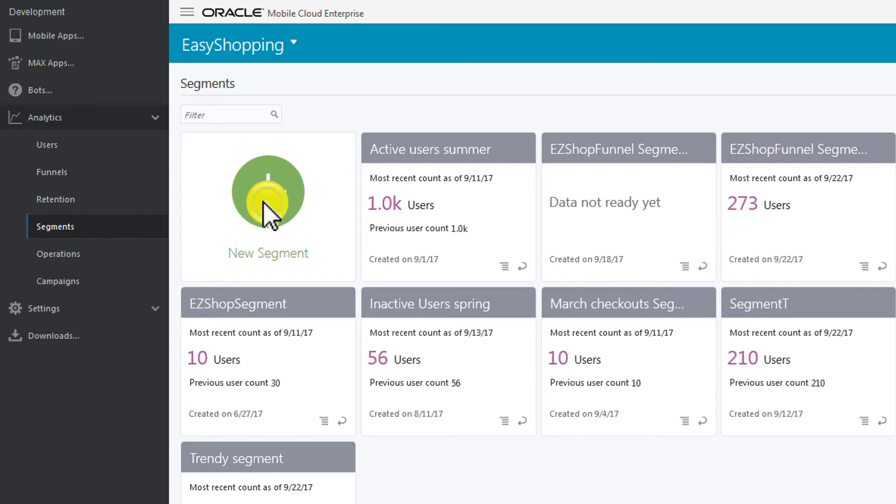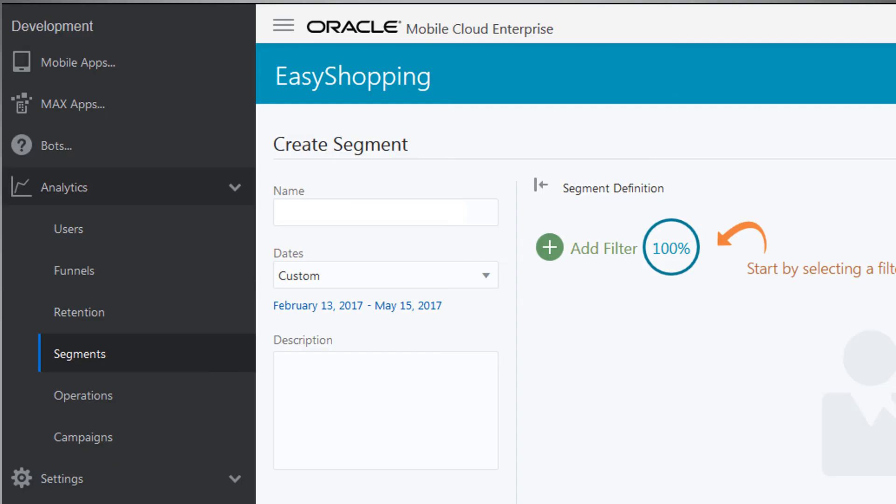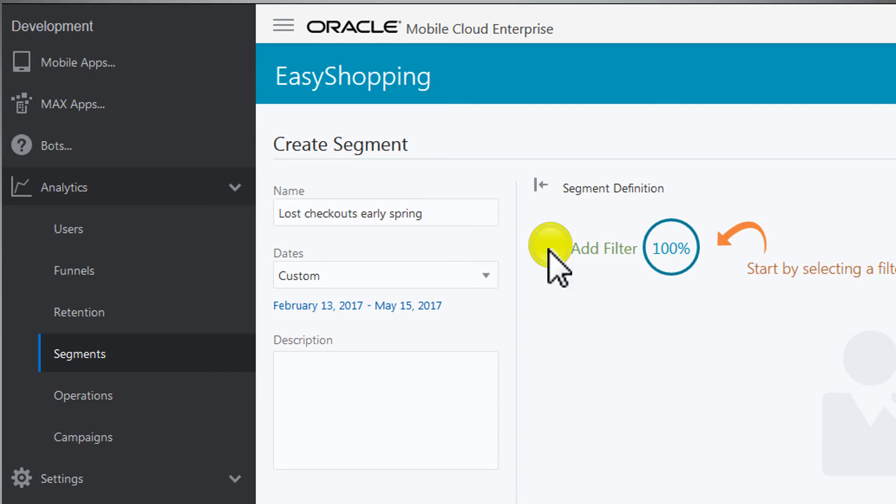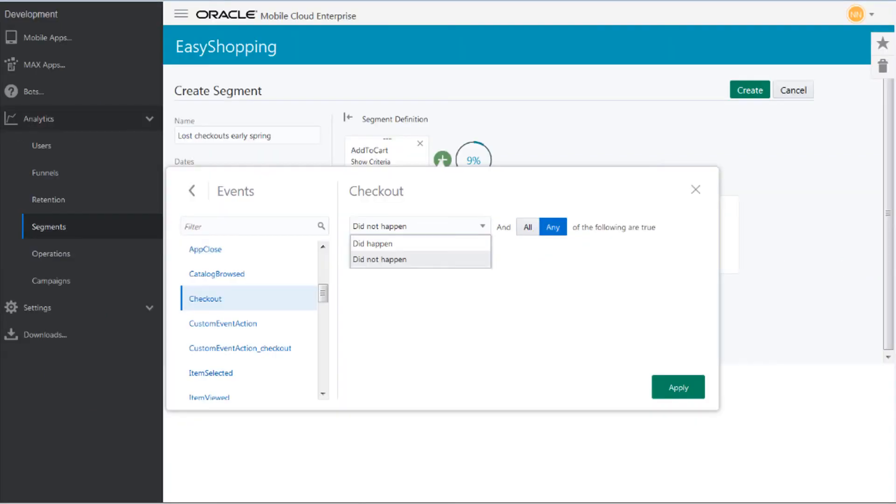First, click Segments, then New Segment. Fill in a name, and choose a date range. Then, choose the filters. We want to find users who put an item in the cart but didn't check out.